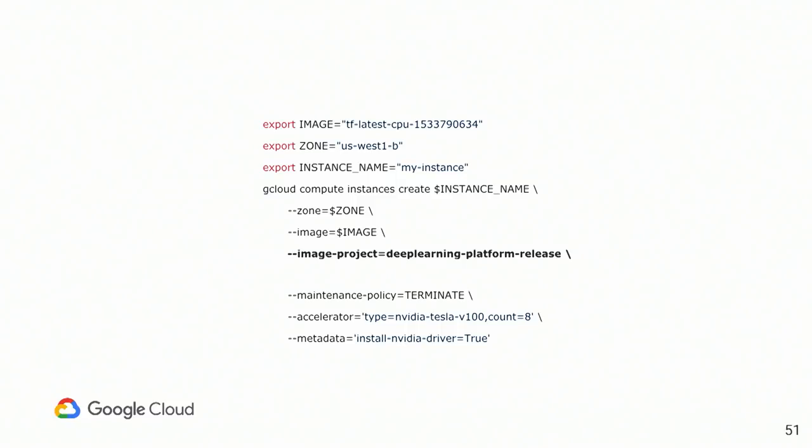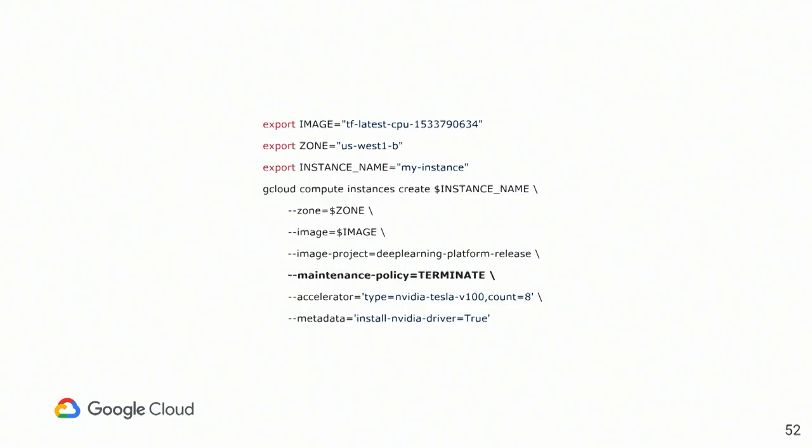Second one. Image project. We have some customers who actually, when they're creating an instance, setting project to their project. But this is the project that hosts the images, which is ours.